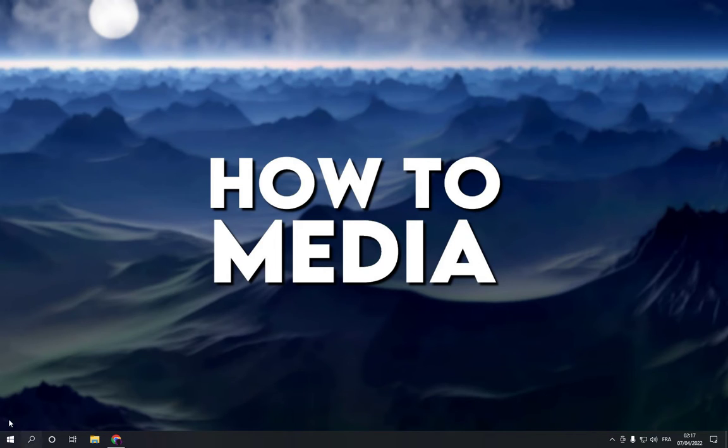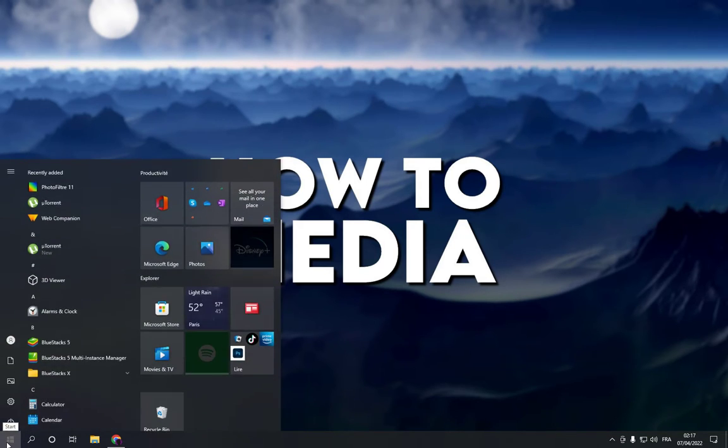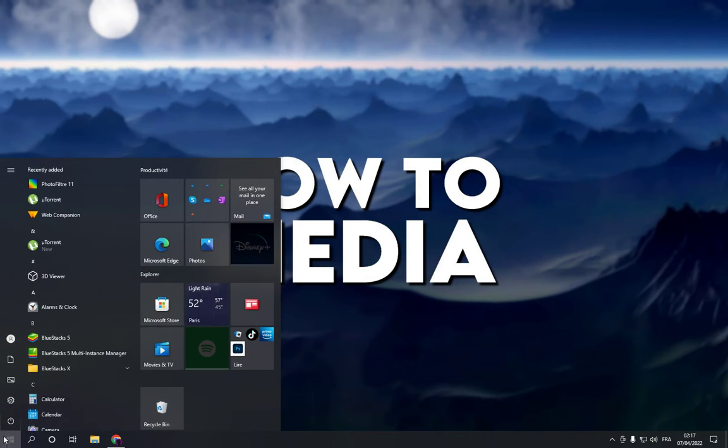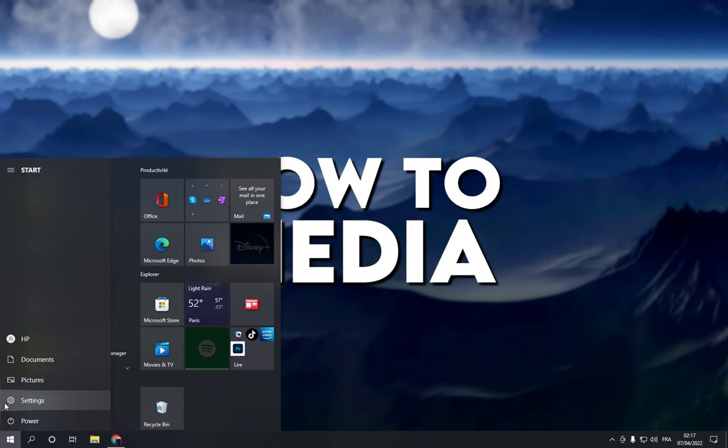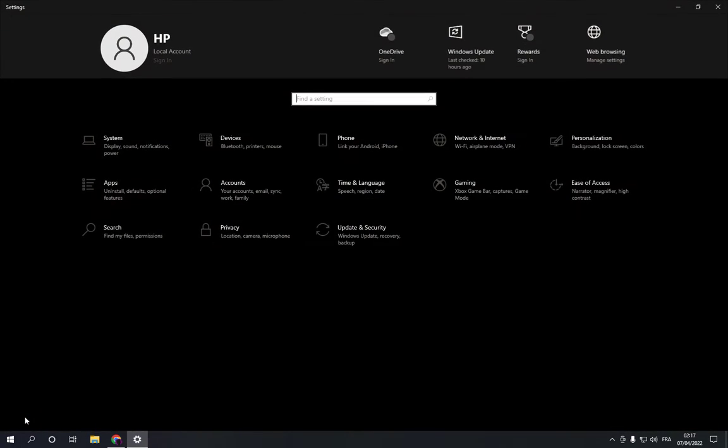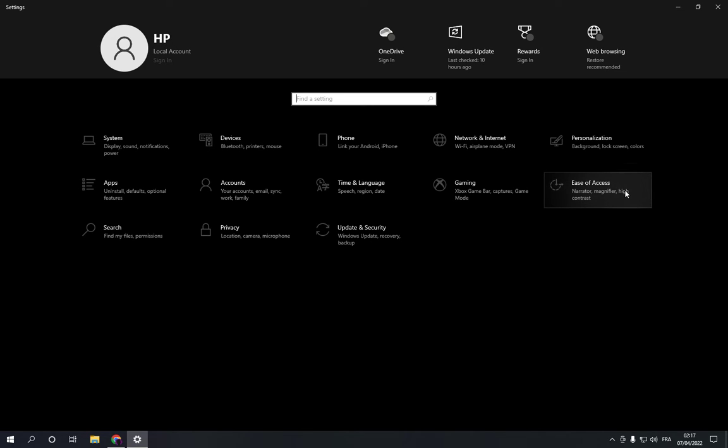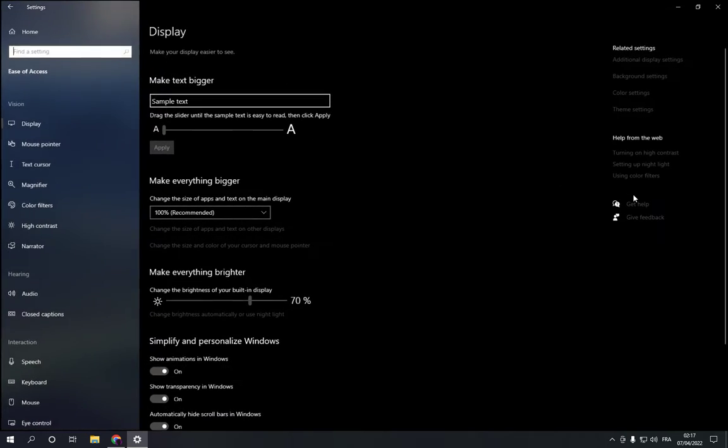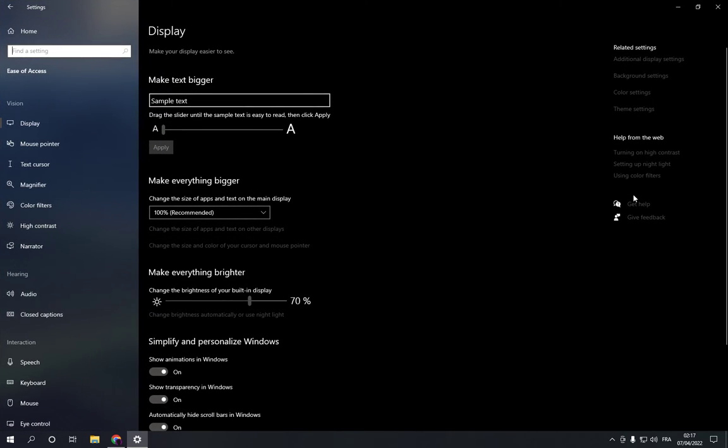go to the start button down below, click on the start icon and then choose the settings option. Click on it and then go to ease of access, click on the ease of access option.